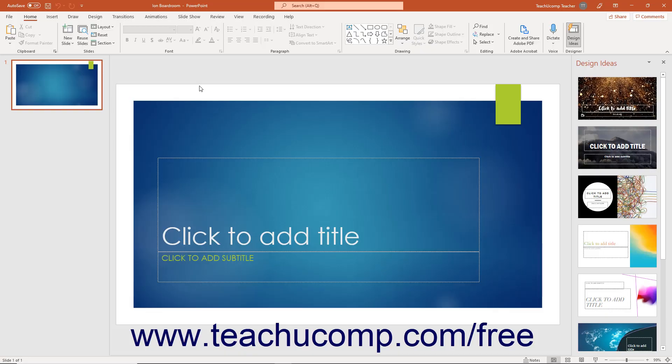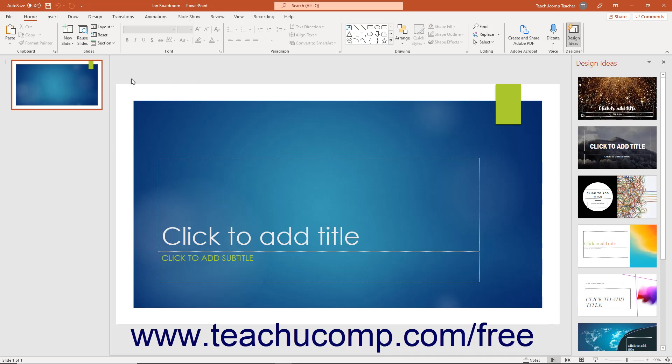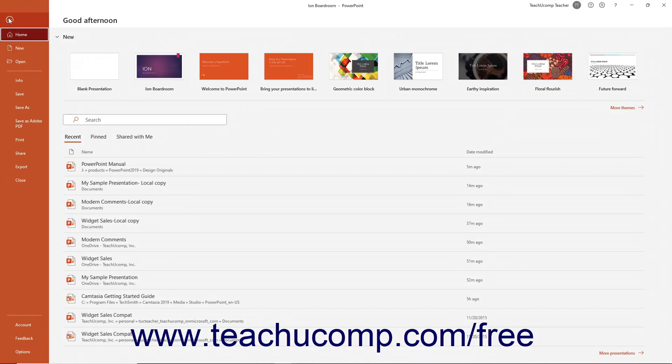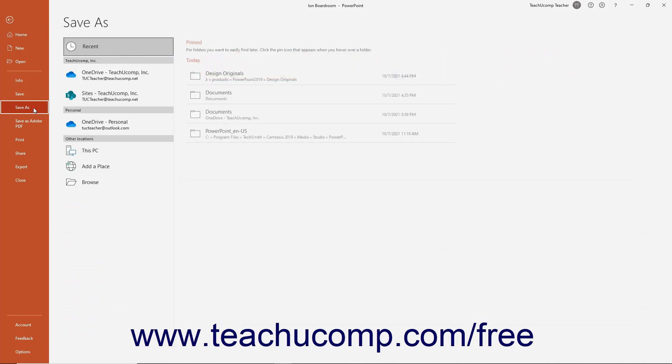To save a presentation for the first time in PowerPoint, click the File tab in the ribbon. Then click the Save As command in the Command panel at the left side of the Backstage view.